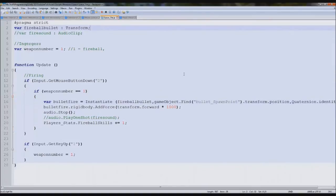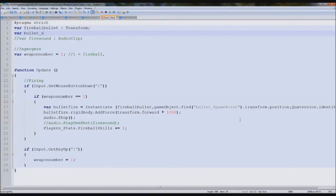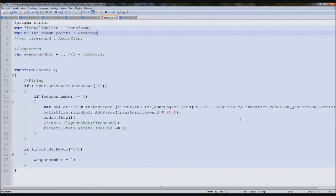Then what we need to do is somehow store our object. So we're going to type var bullet spawn points array. In fact, game object array.